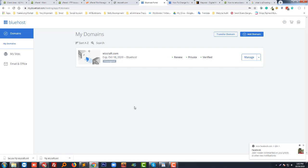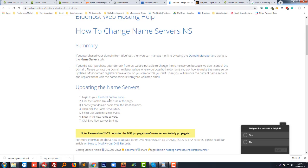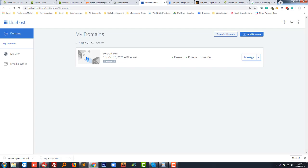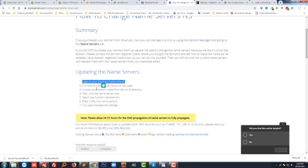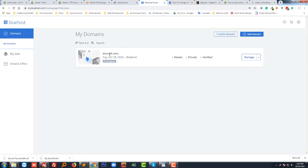First you have to login to your Bluehost account. I have already logged in here. After login to Bluehost control panel, next I have to click on the domain link at the top of the page.